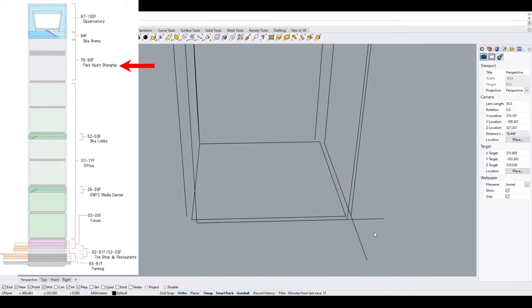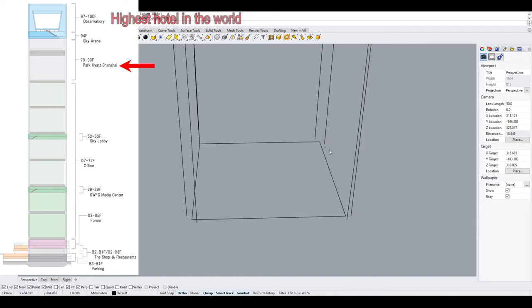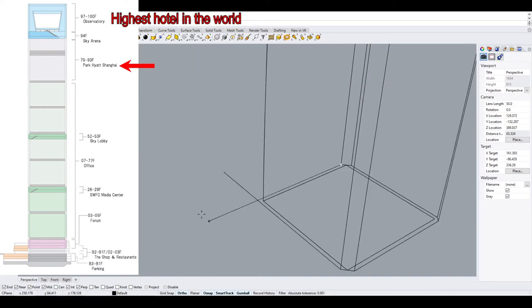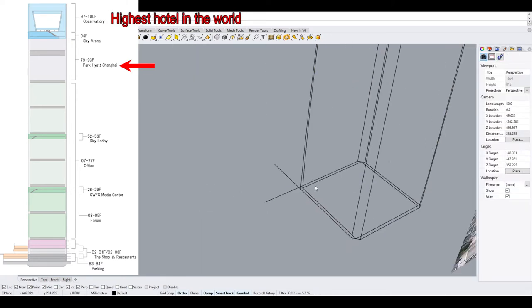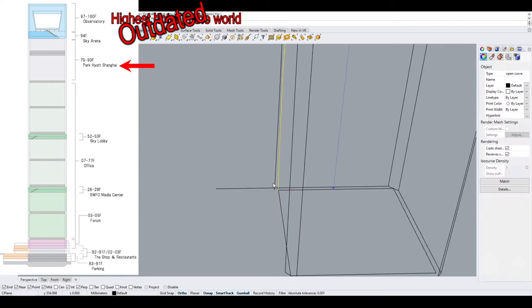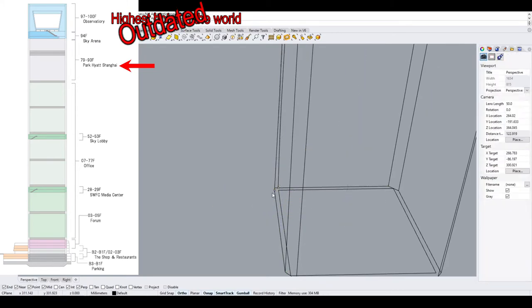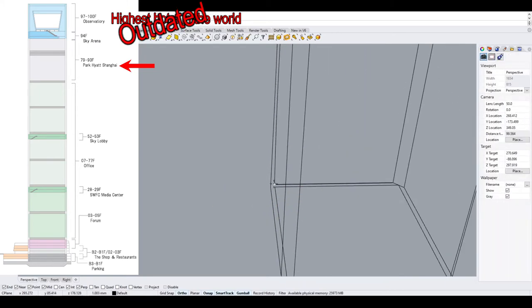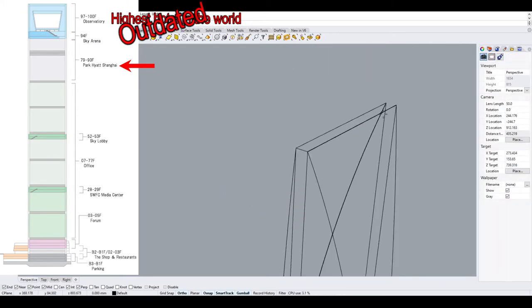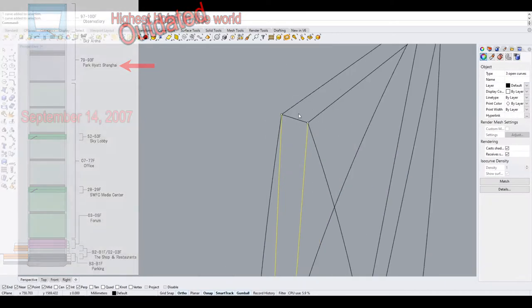It comprises 174 rooms and suites occupying the 79th to the 93rd floor, which at the time of completion was the highest hotel in the world.